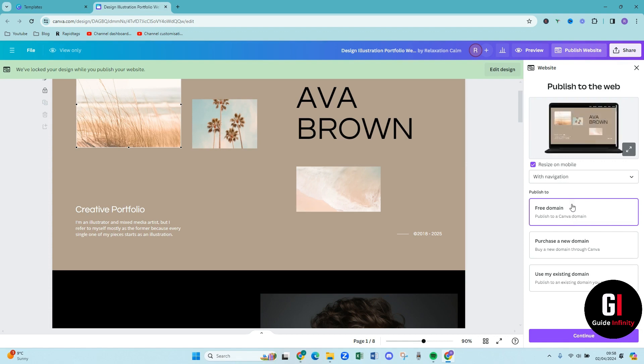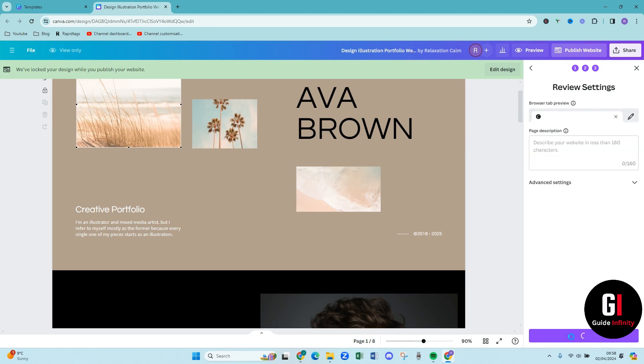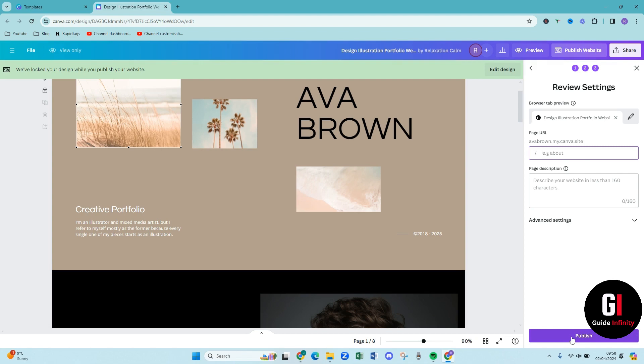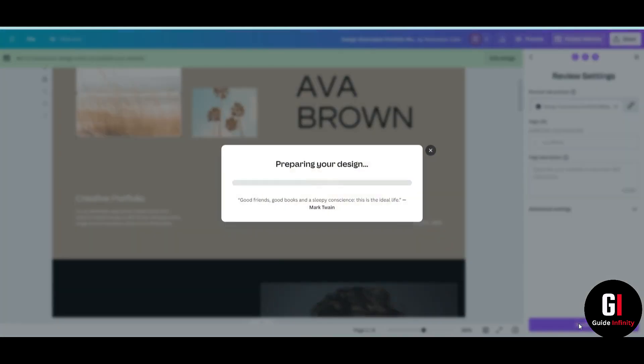So once you've selected the right option, press this purple continue button and then you can enter your sub domain. So it is going to be example.my.canva site. If we just typed in our name, Ava Brown, oops, spell it right, and then we can press continue. Then you want to put in your URL and then put in your description and then you can press publish. And then Canva is preparing that design for you and then that is all going to be live.